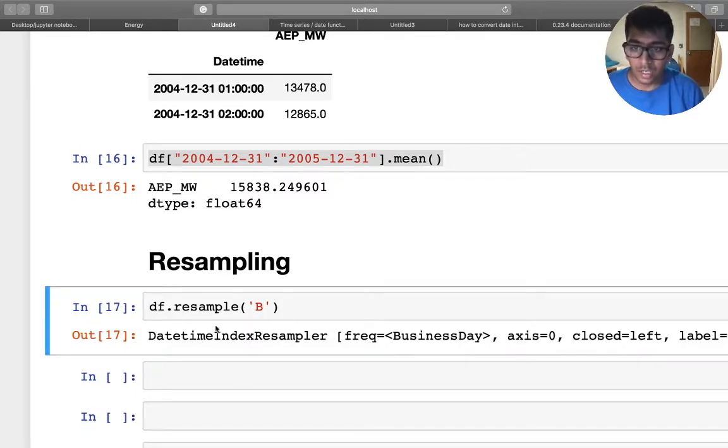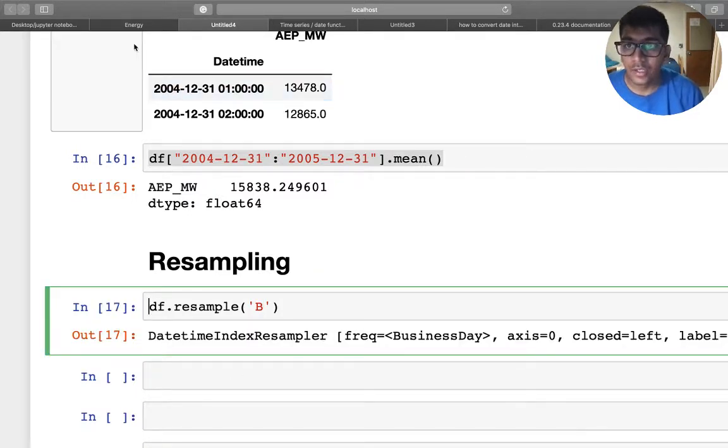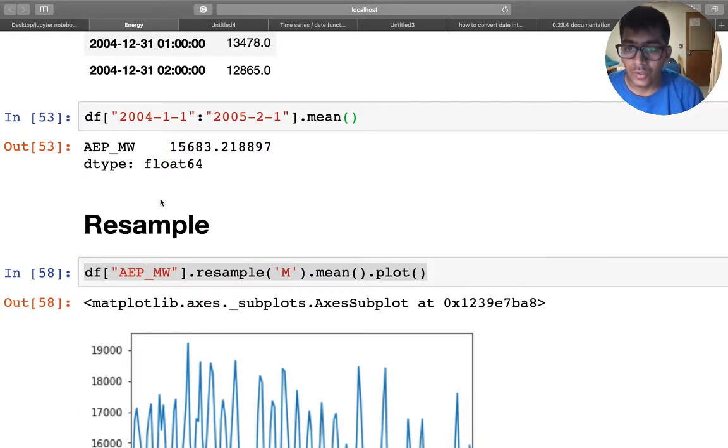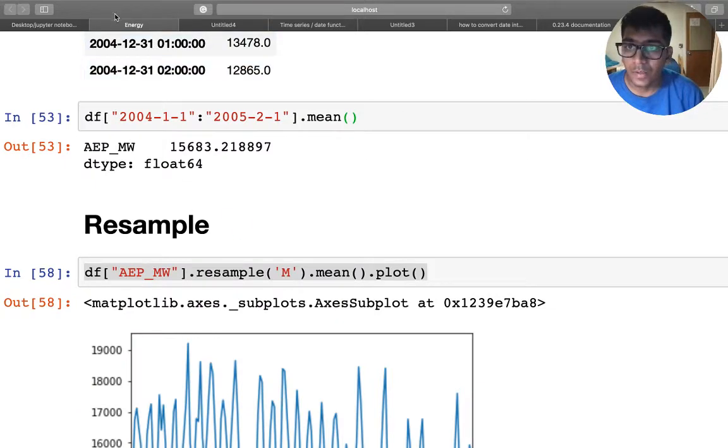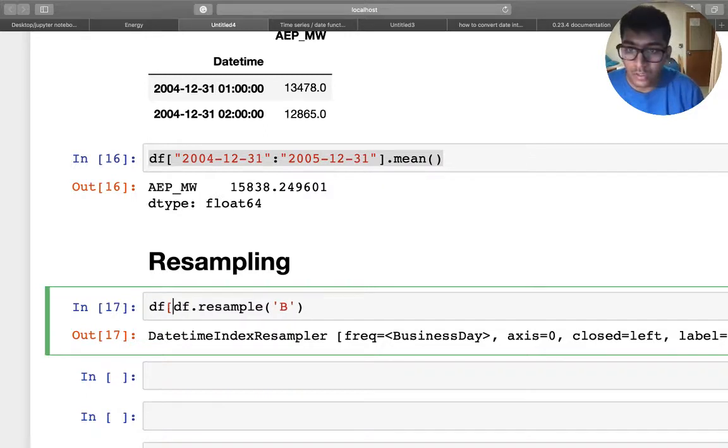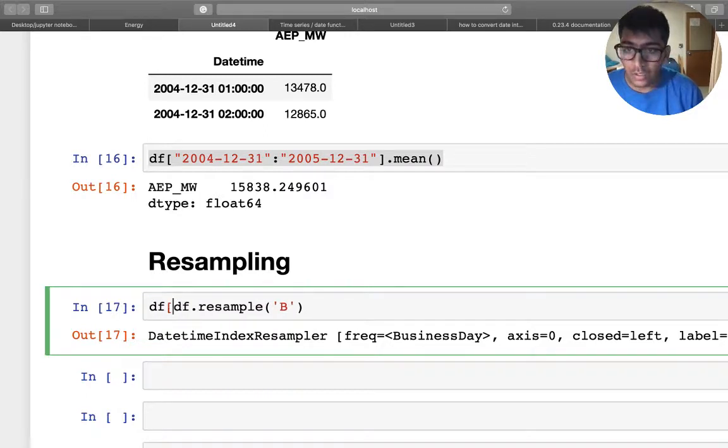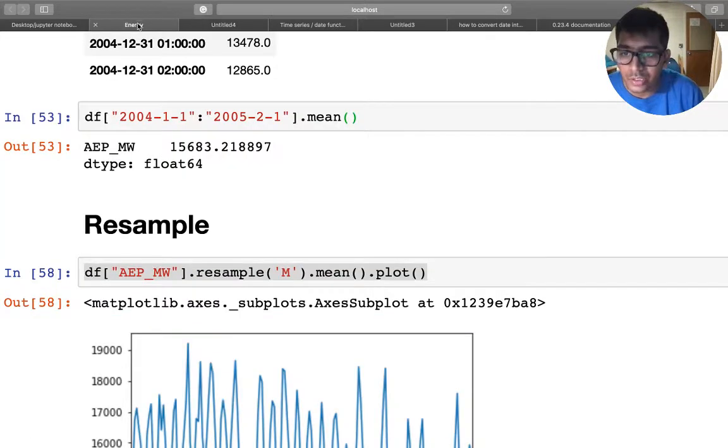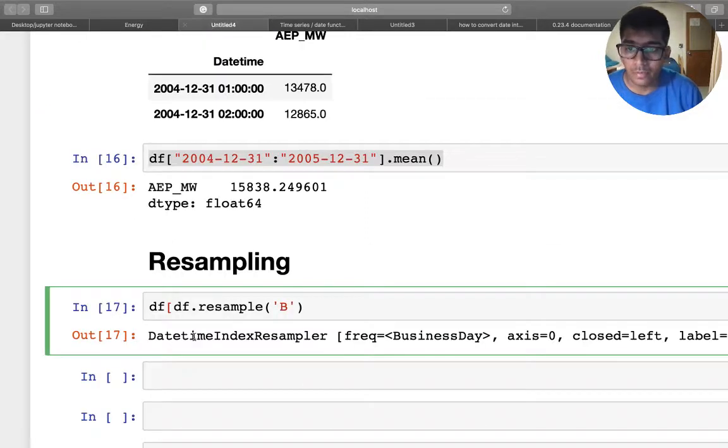And then you have the data, right? So essentially, if I want to... so the way this will work is, was it a dataframe? Let me just check the syntax.